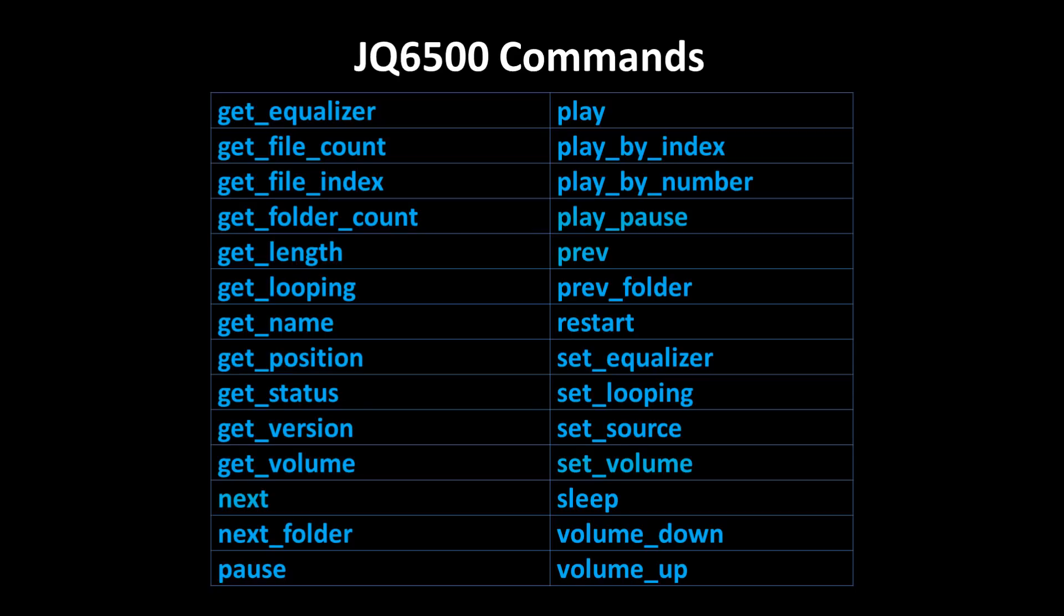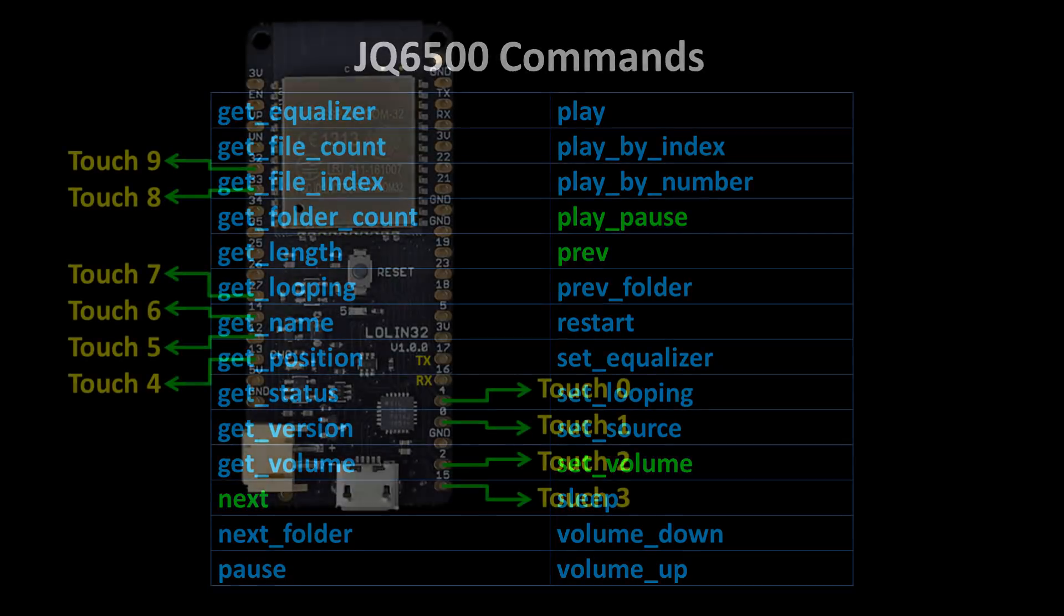For the code example, the play pause command will toggle the play state. Prev and next will allow navigation between songs and set volume will control the volume level.